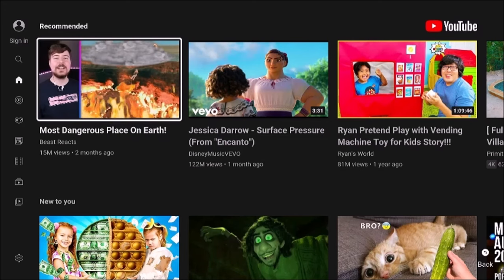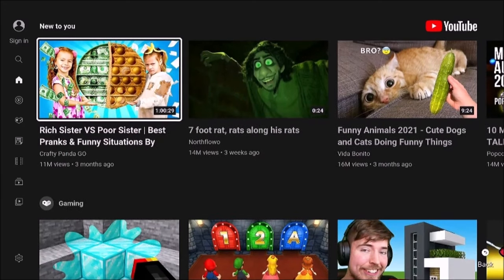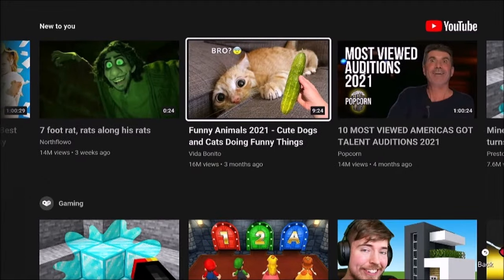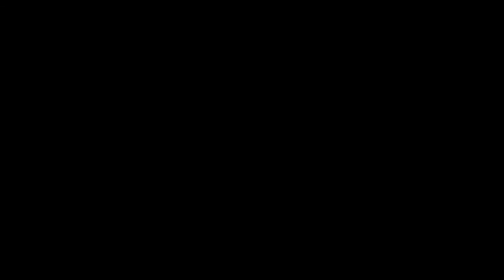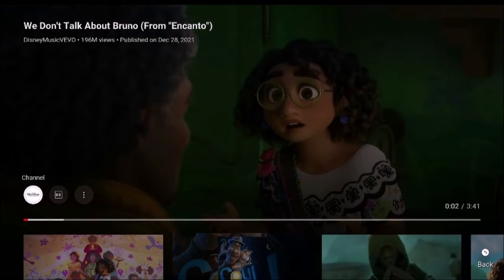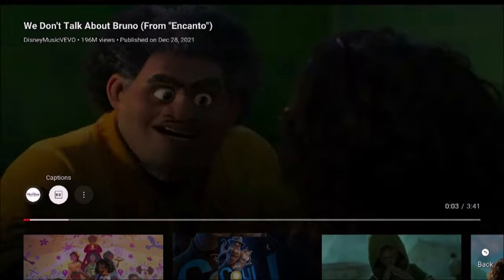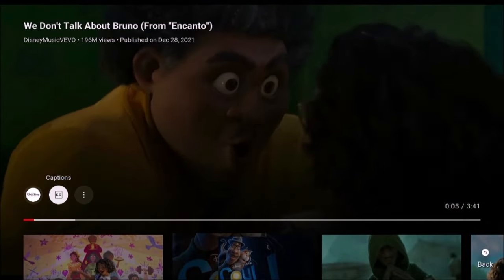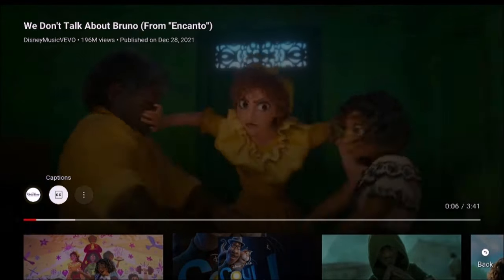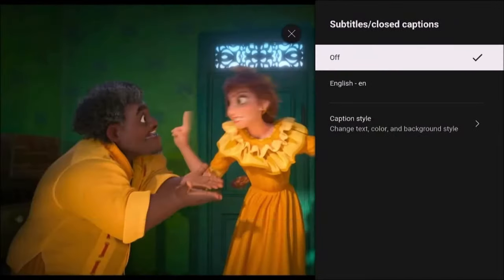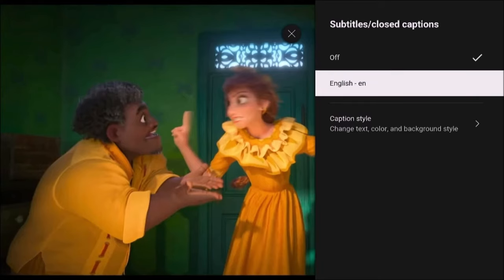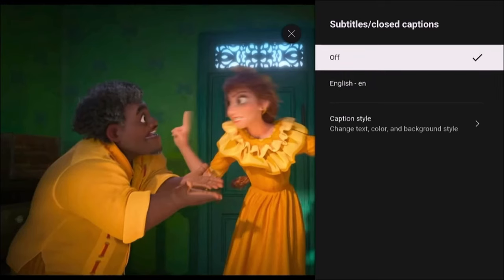Now on YouTube, you press left on the directional circle while you're playing a video. Not all videos will have this, but some will have a closed caption option that you can select — the CC. Toggle it off or to English. Some videos will have more options.